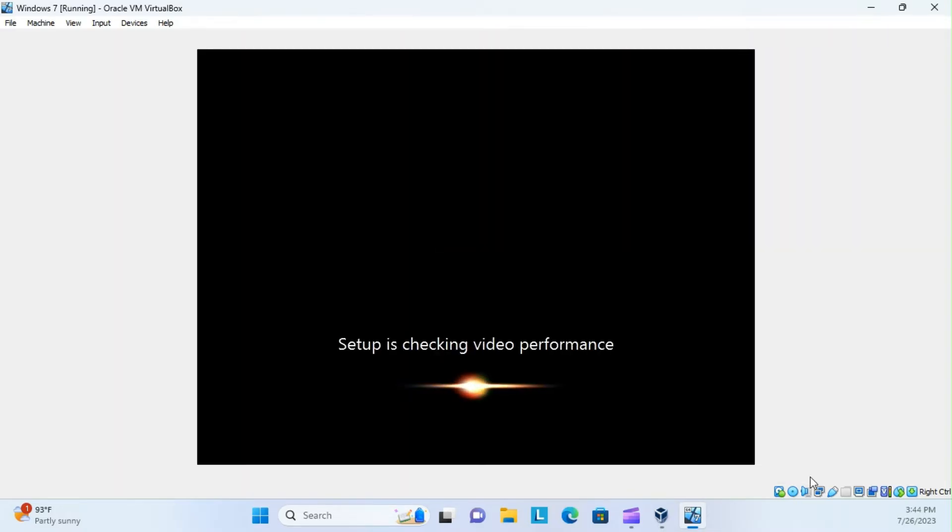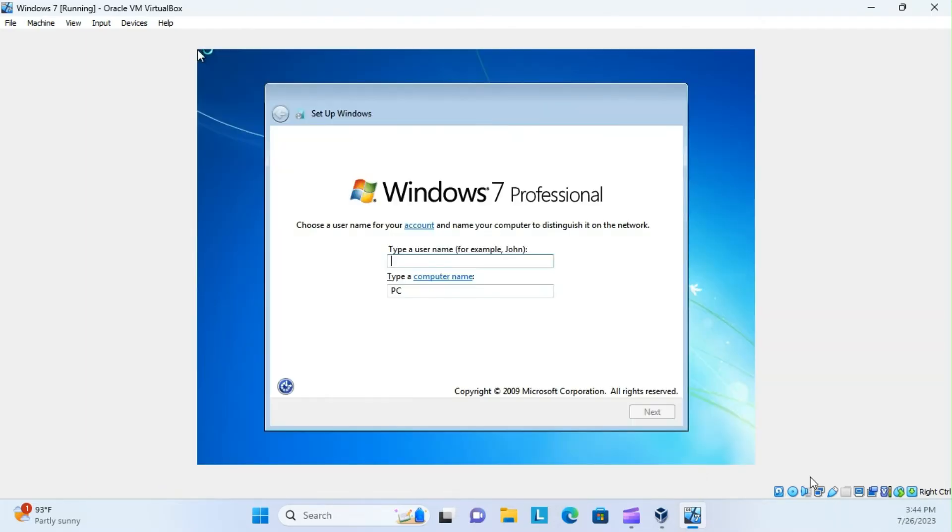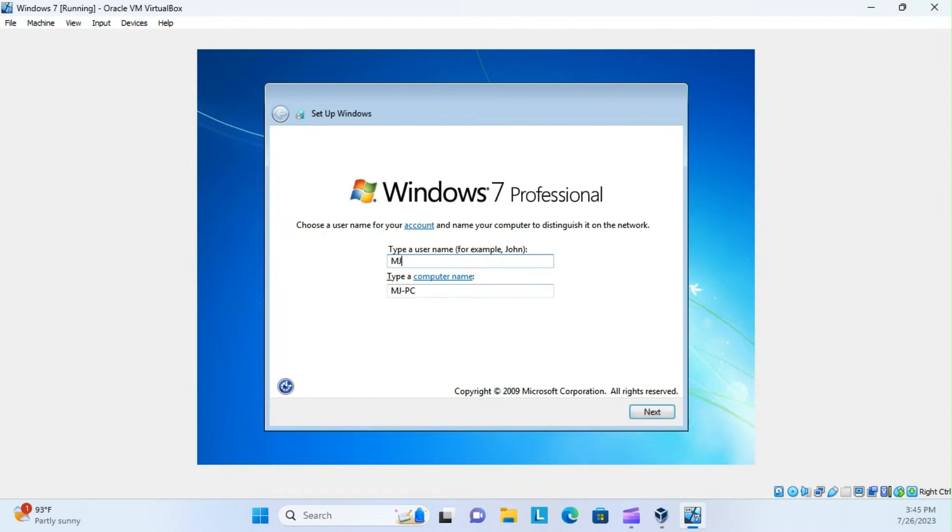And there it reboots again. And hopefully this time, we should actually get to the desktop. Let's see, just put MJR, there we go.